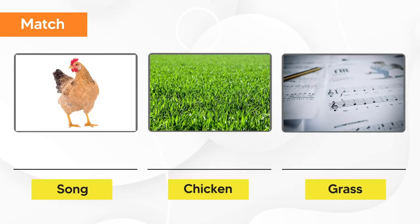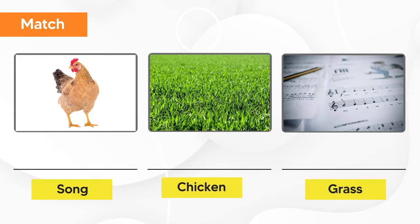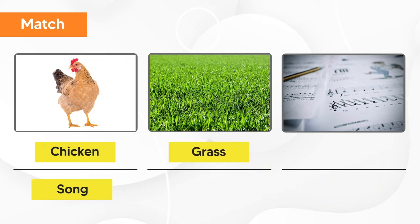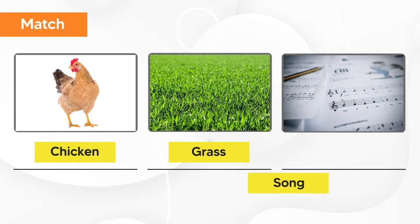Let's match the photos with their names. The first one is chicken. The second one is grass. And the last one is song. Chicken. Grass. Song.